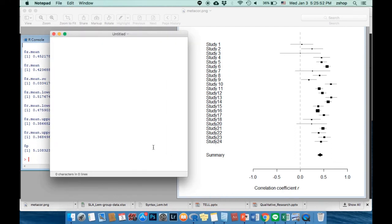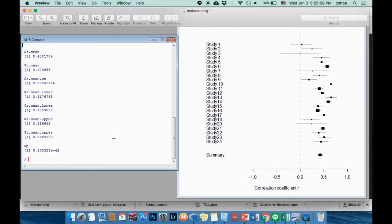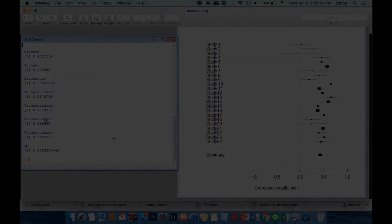Well done everyone. Now you know how to interpret the MetaCor results. Hope you find this video helpful.